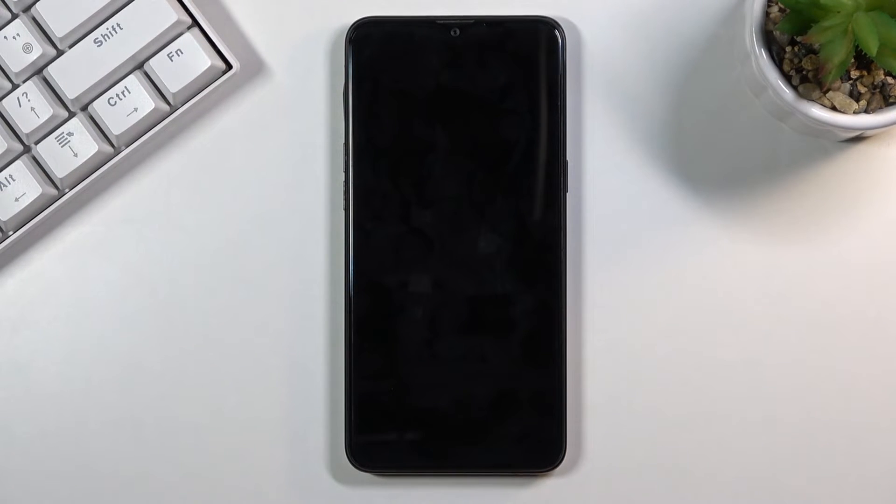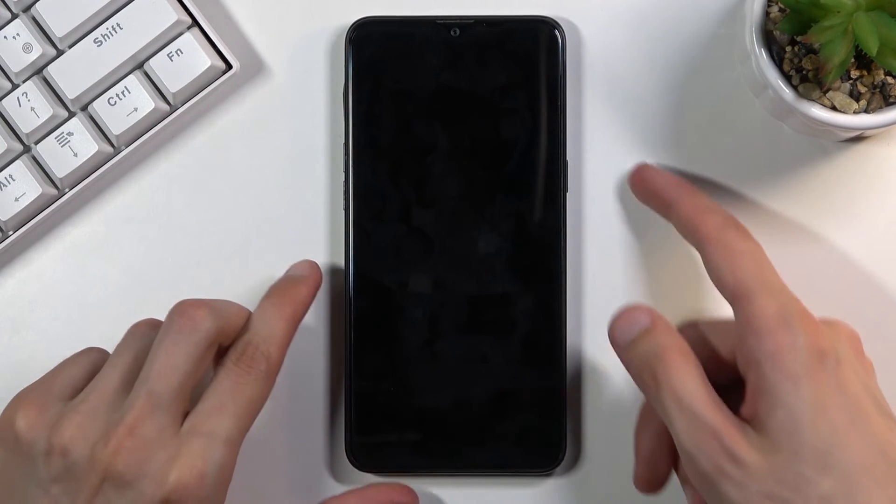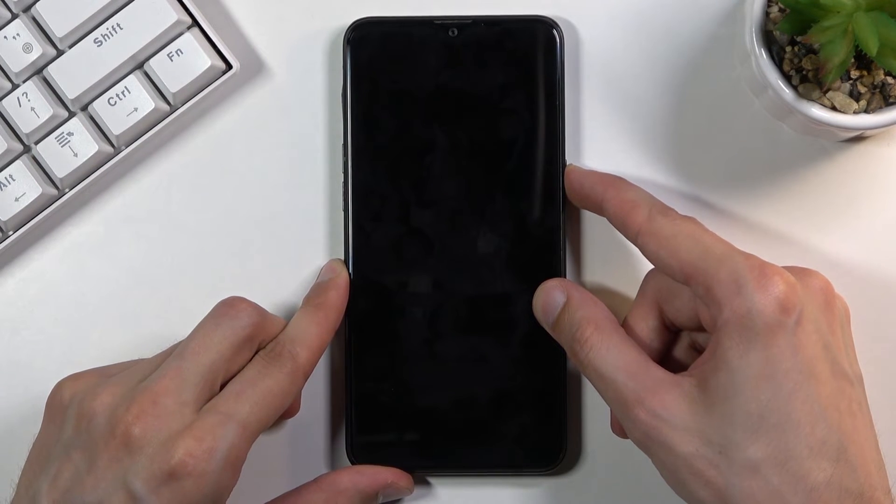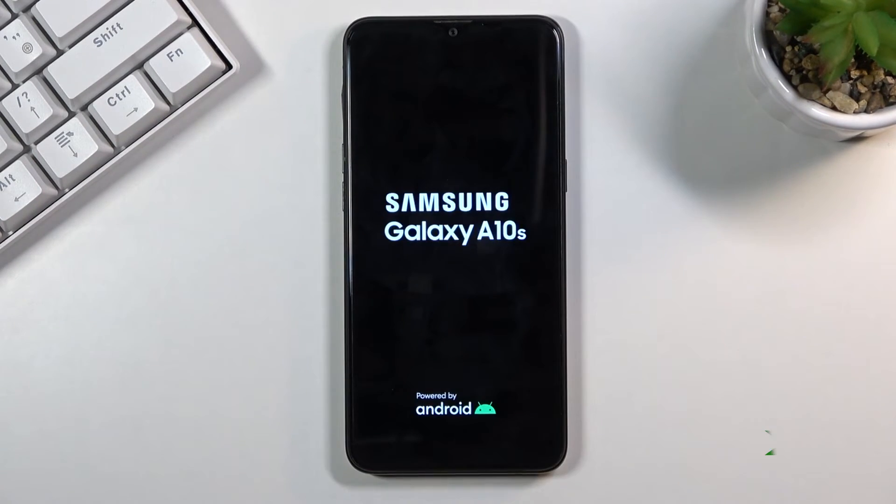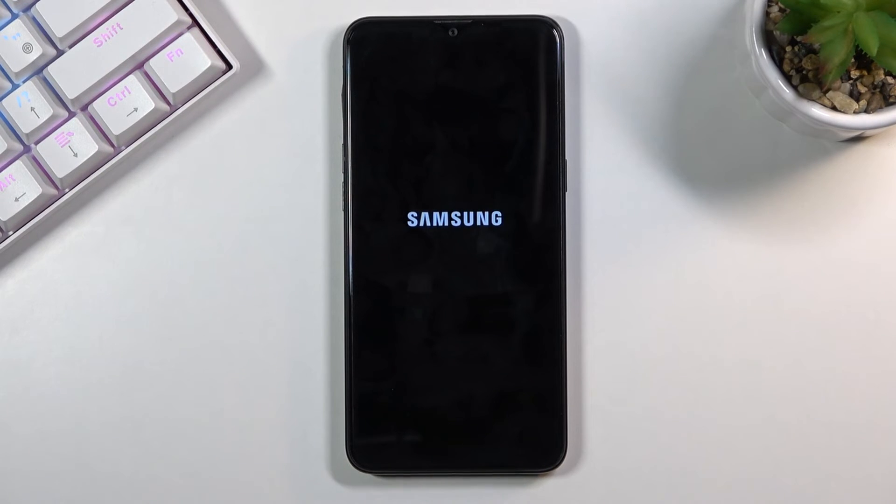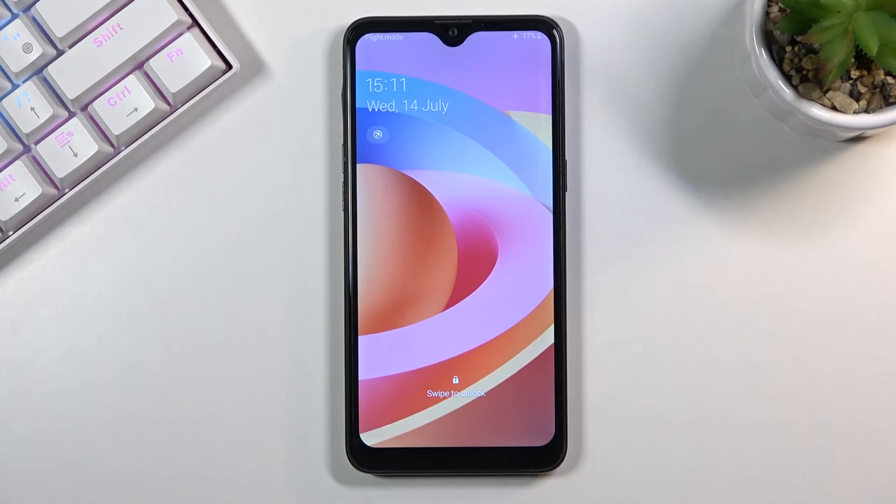And it looks like it's not turning on so let's press the power key ourselves to turn it back on. And as you can see we're now back in Android.